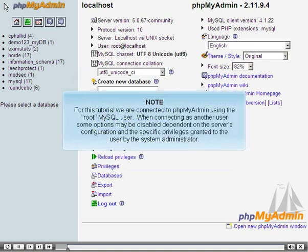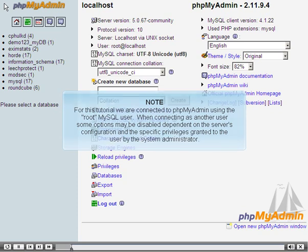For this tutorial, we are connected to PHPMyAdmin using the root MySQL user. When connecting as another user, some options may be disabled, dependent on the server's configuration and the specific privileges granted to the user by the system administrator.